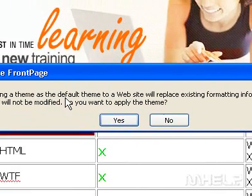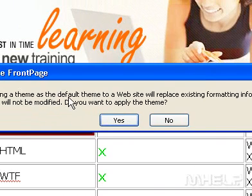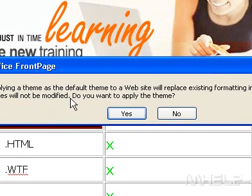Please note, when you apply a theme to an entire website, Microsoft FrontPage will display a warning indicating that you are setting the default theme for that site.